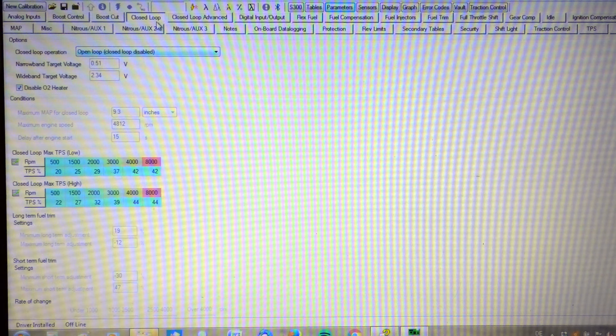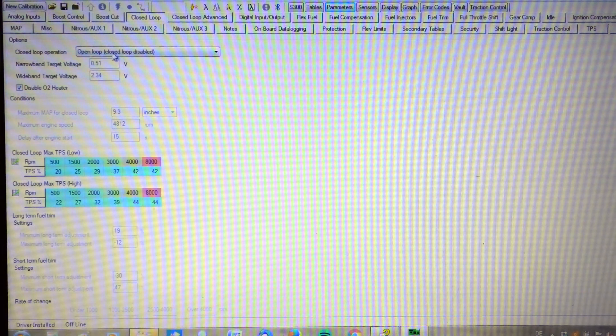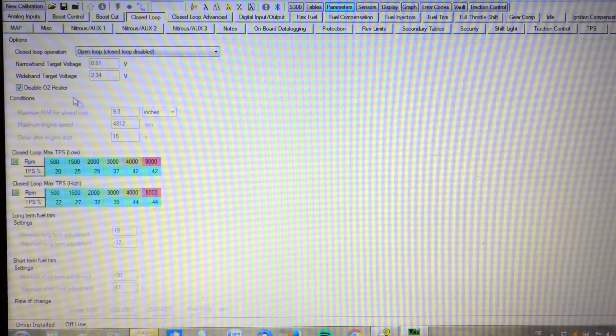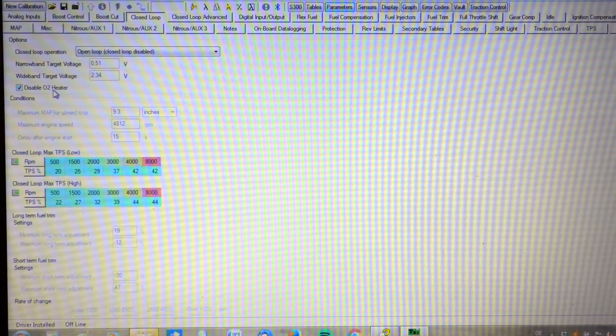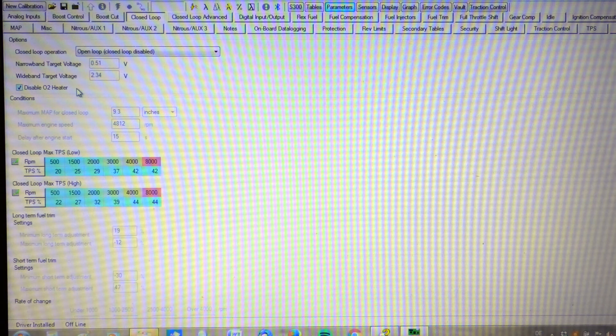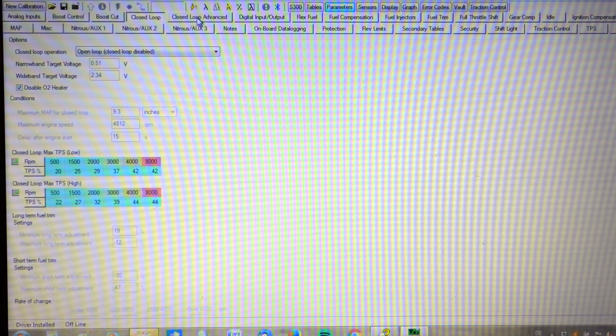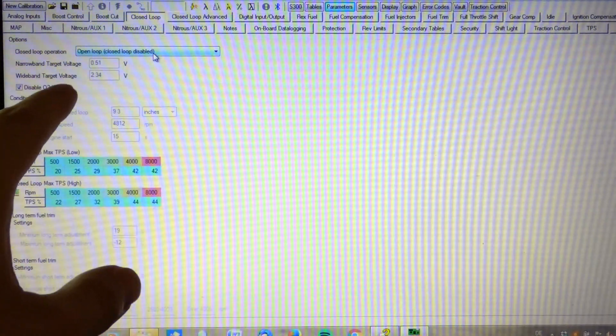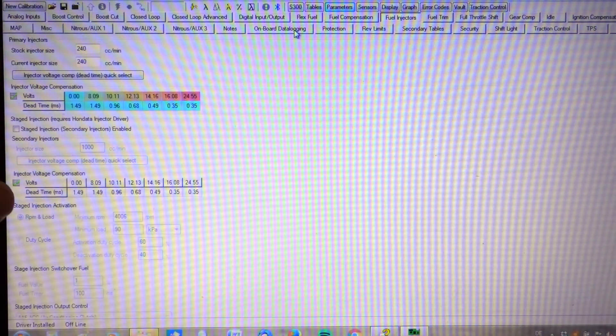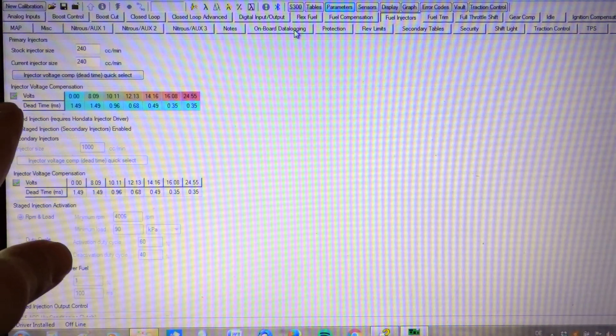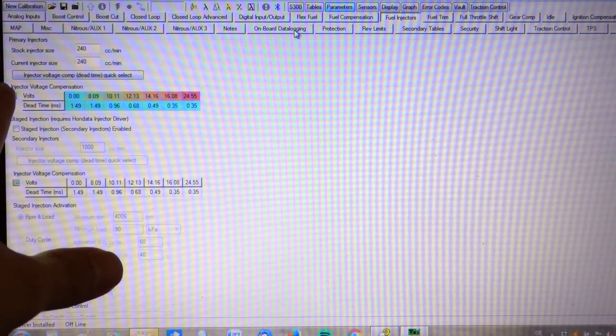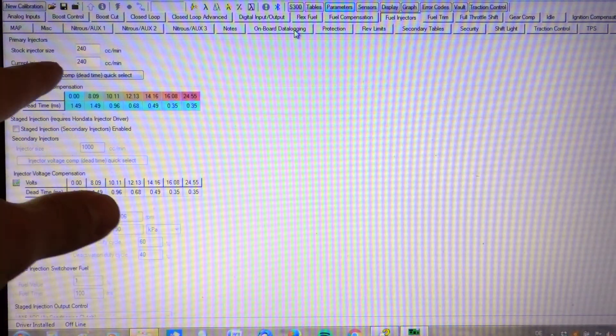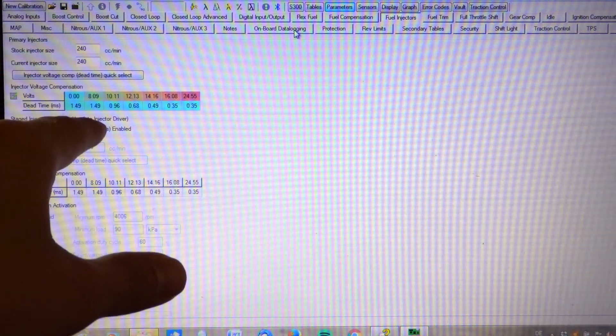Alright, as far as the closed loop, we got O2 heater disabled. It is also running an open loop. As far as fuel injectors go, we got the stock injector size at 240.